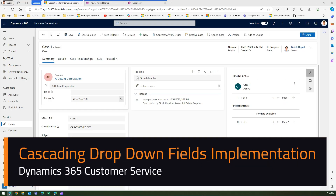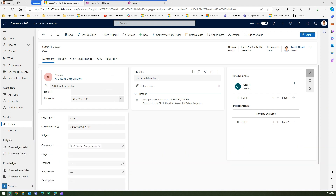In this video I'm going to talk about adding new functionality within the Case form. The functionality I'm thinking of adding in this Case form in Dynamics 365 Customer Service is a dropdown — but not a normal dropdown; it will have cascading functionality.